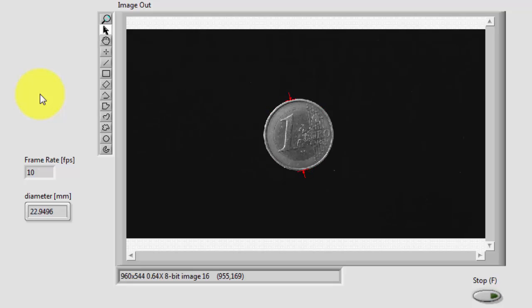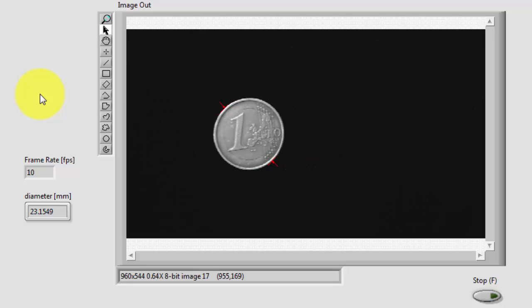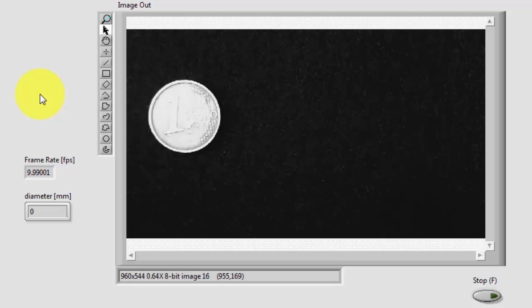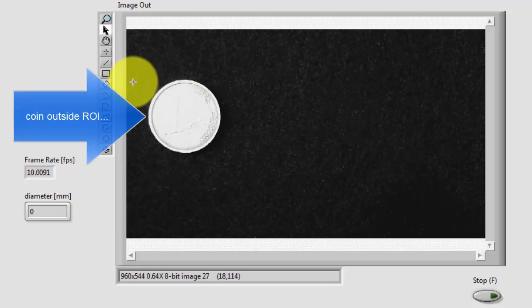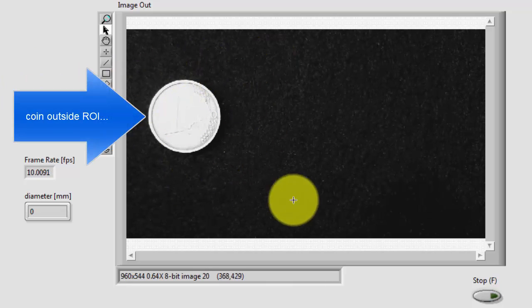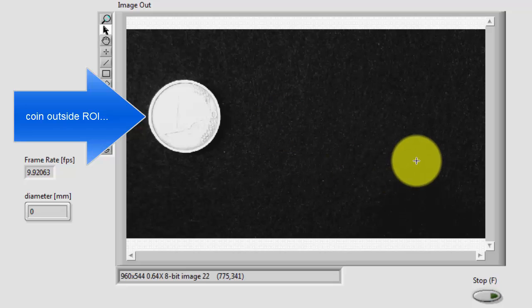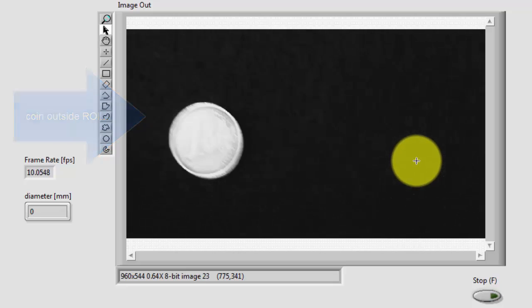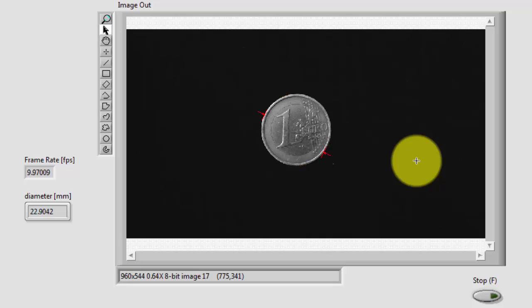Let me try moving the coin around a little bit. And you'll notice that when the coin moves out of the region of interest measurements cease, and we just see zero showing up for the measured distance. Try pushing that back into the region of interest.